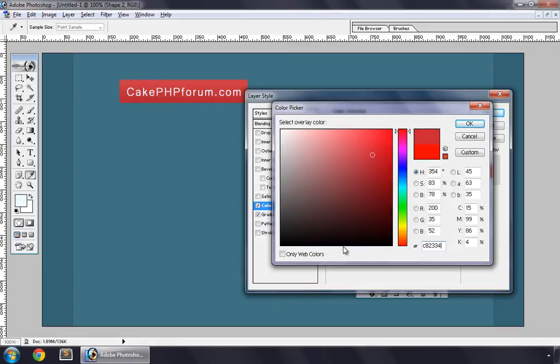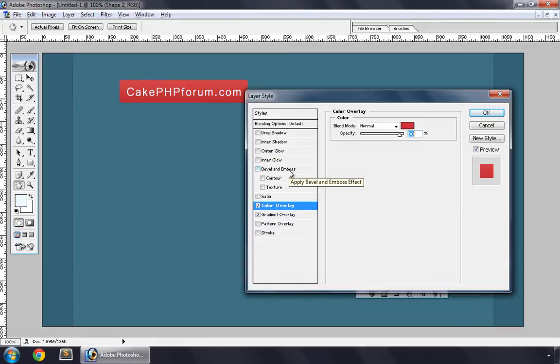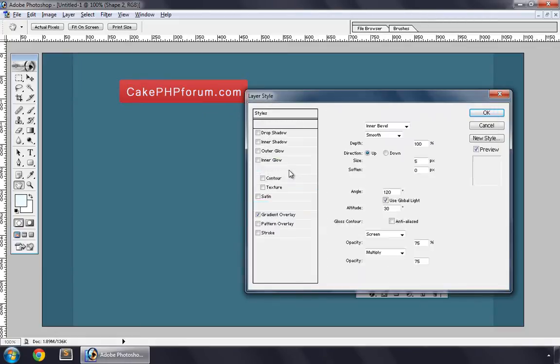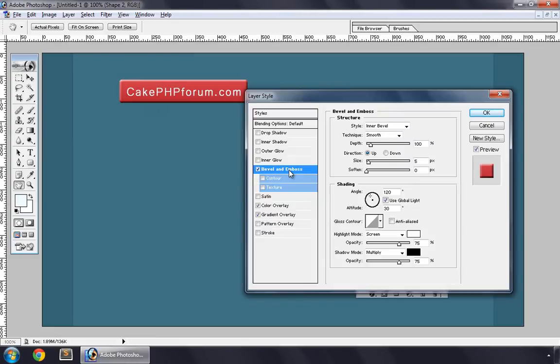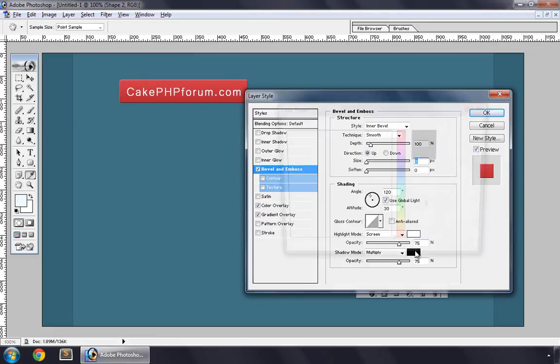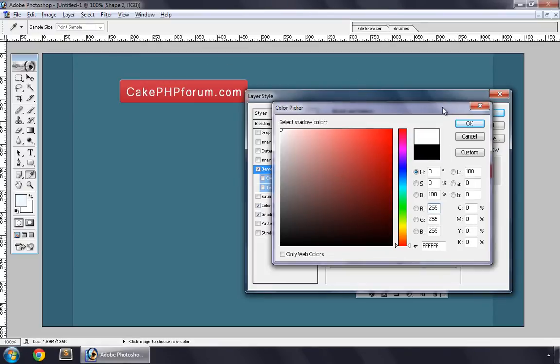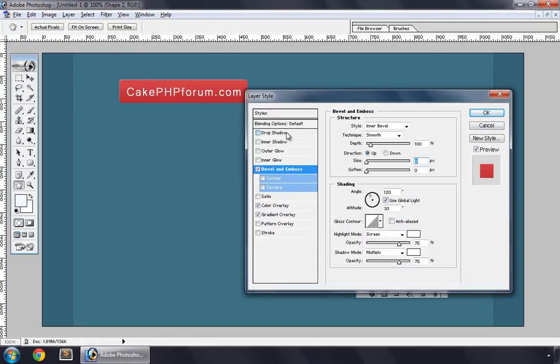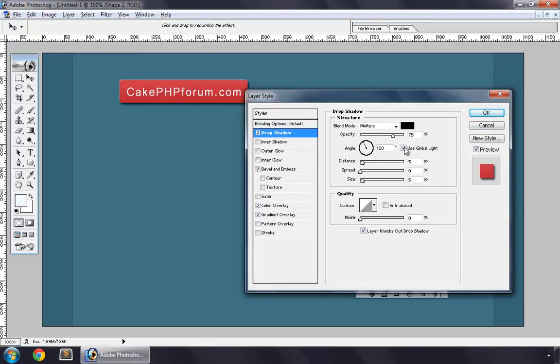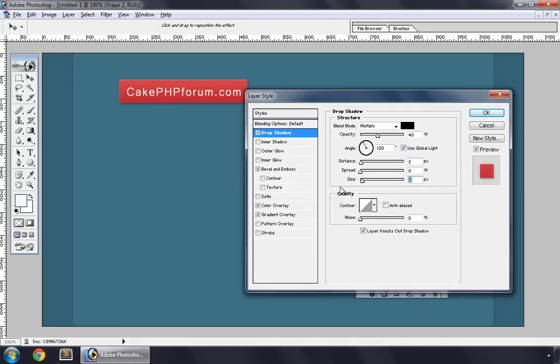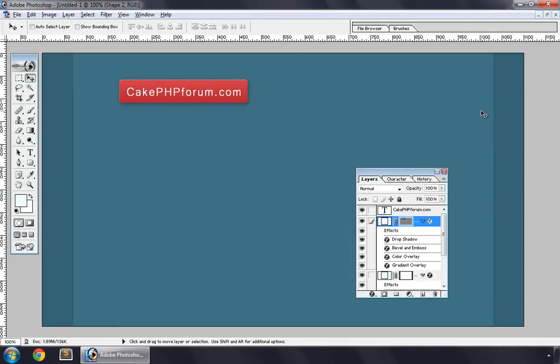We apply some Bevel and Emboss effect, size 0, and the shadow blur white. And Drop Shadow, opacity around 40%, distance 2, that's OK, spread 0 but size 10. And I'll be linking this layer to our text so that we can move them together.